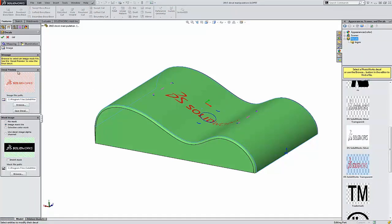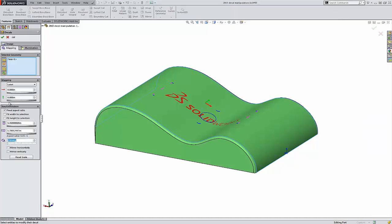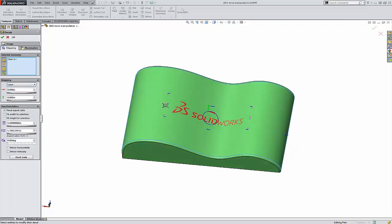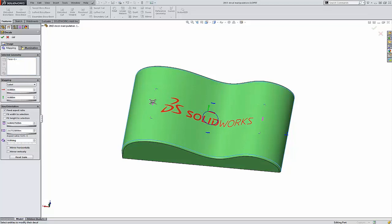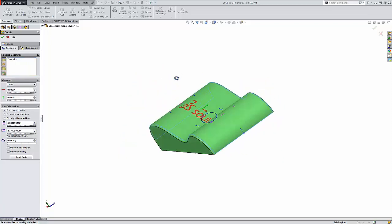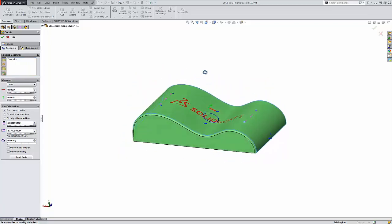A couple of new mapping options for 2015. The first is the label mapping option, which lets you size the label onto this part face just as if a bumper sticker was applied.